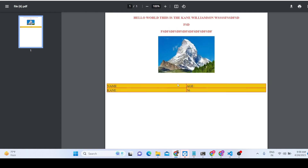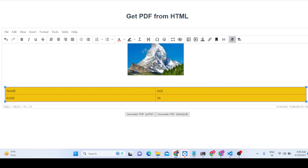When you export the document, the table will be automatically added inside your PDF document. This is a pretty tremendous PDF editor that I developed in this tutorial.